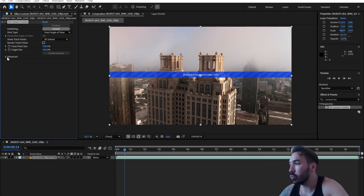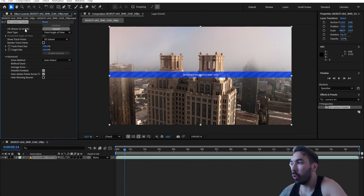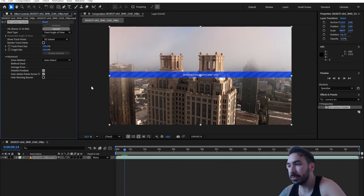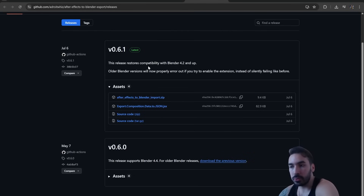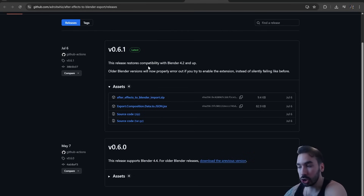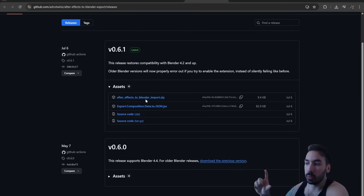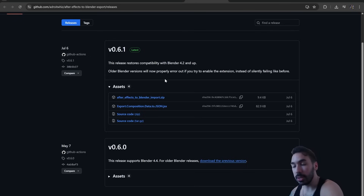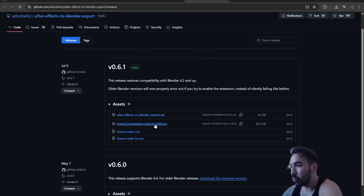You have to wait a couple of minutes for it to process. Go to the Advanced section and check 'Detailed Analysis' — you can see the progress up here, it's working through the frames. In the meantime, we need to get some add-ons: one for Adobe After Effects which will allow us to export the tracking data so we can use it in Blender, and one Blender add-on to import that data.